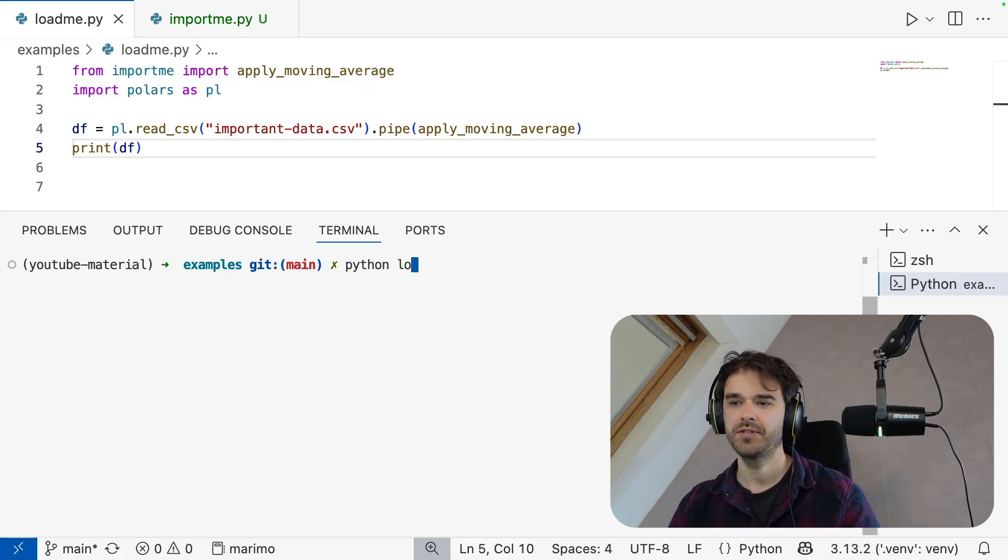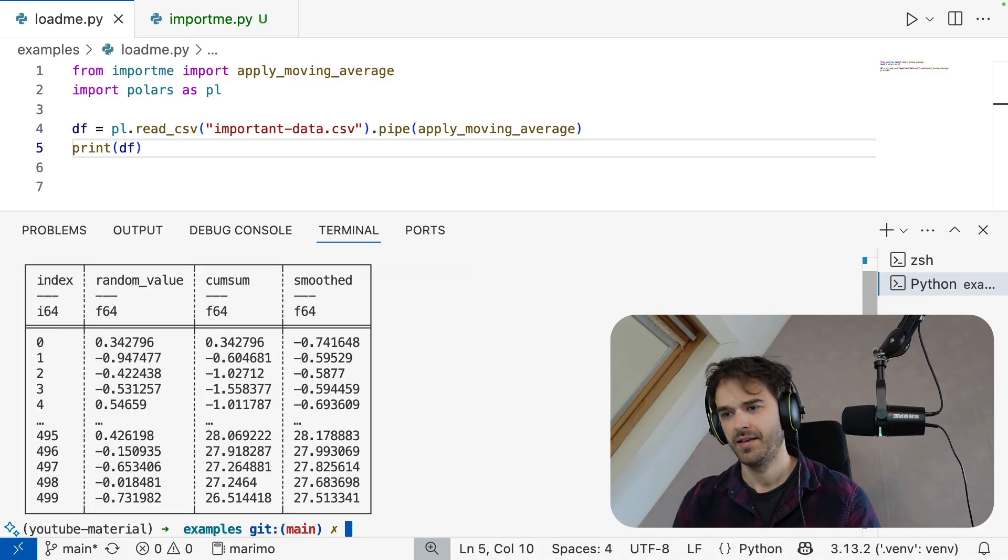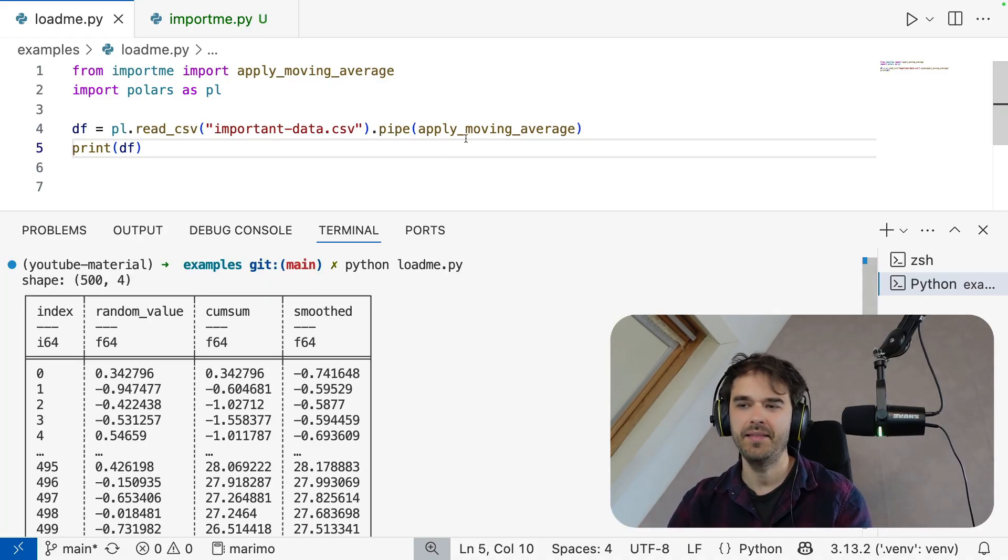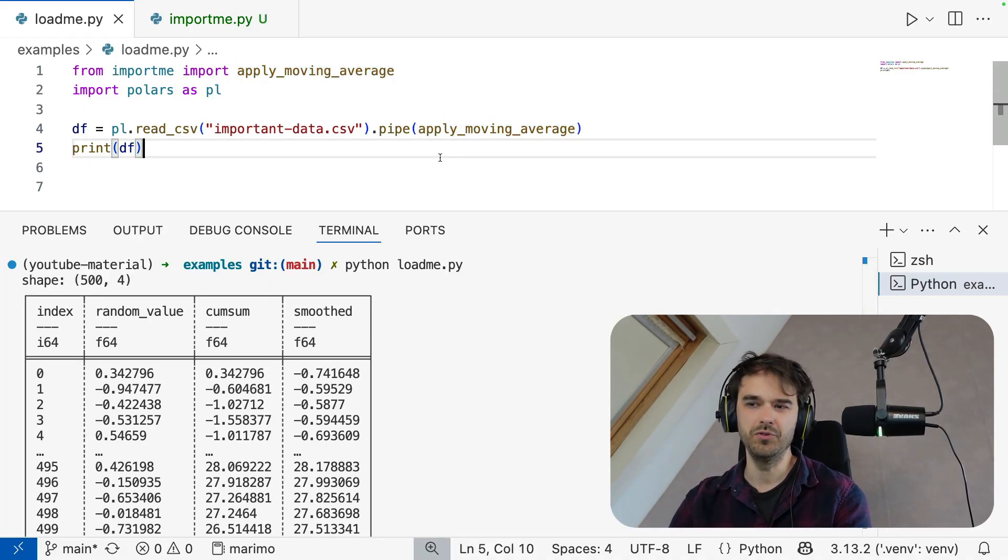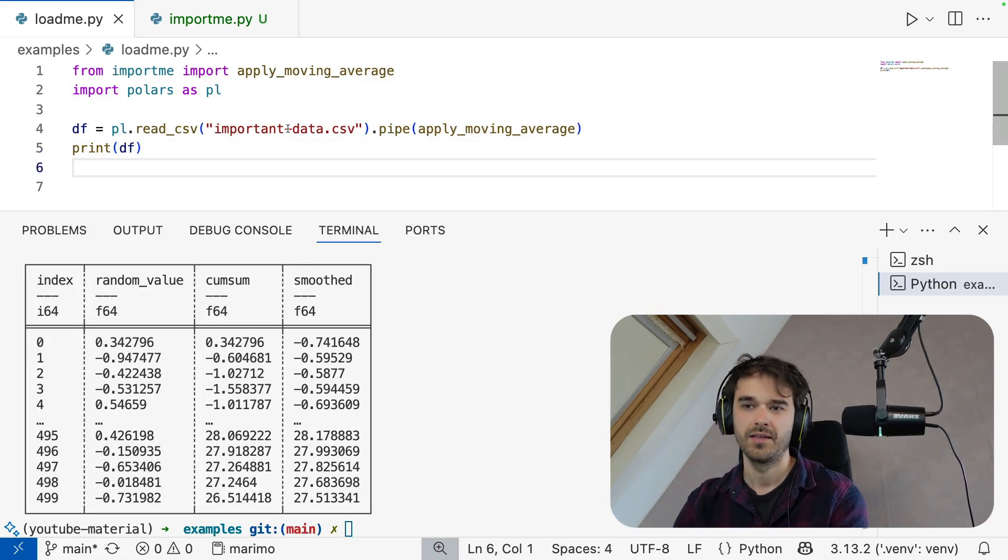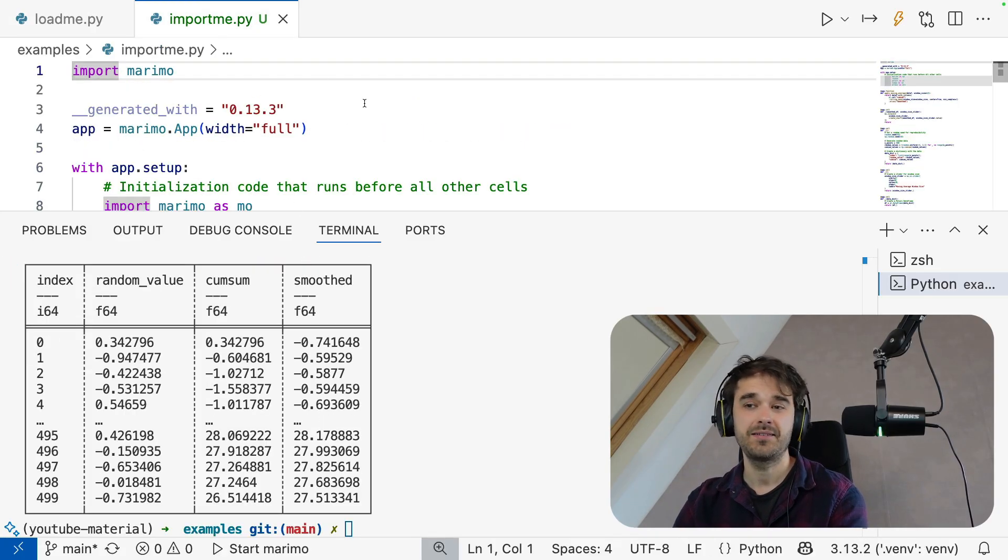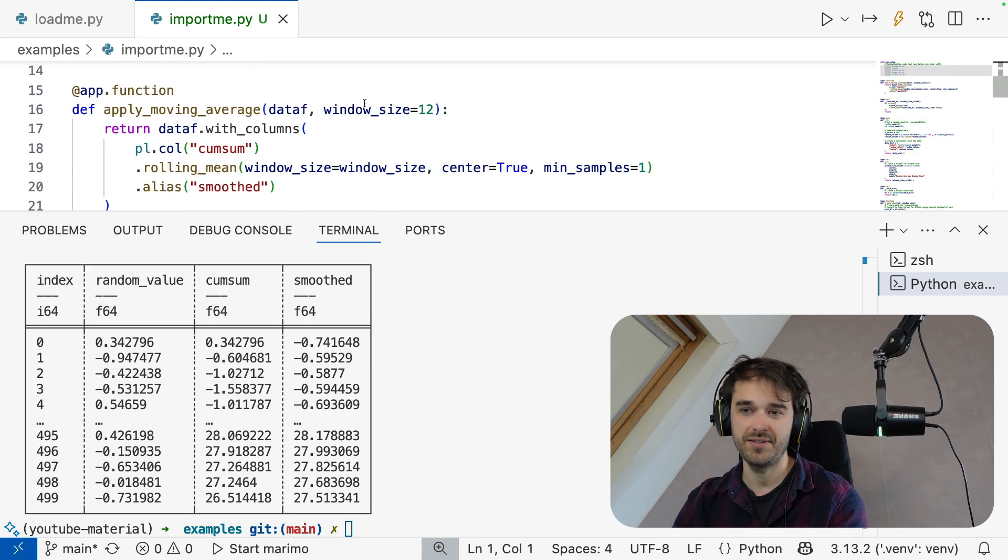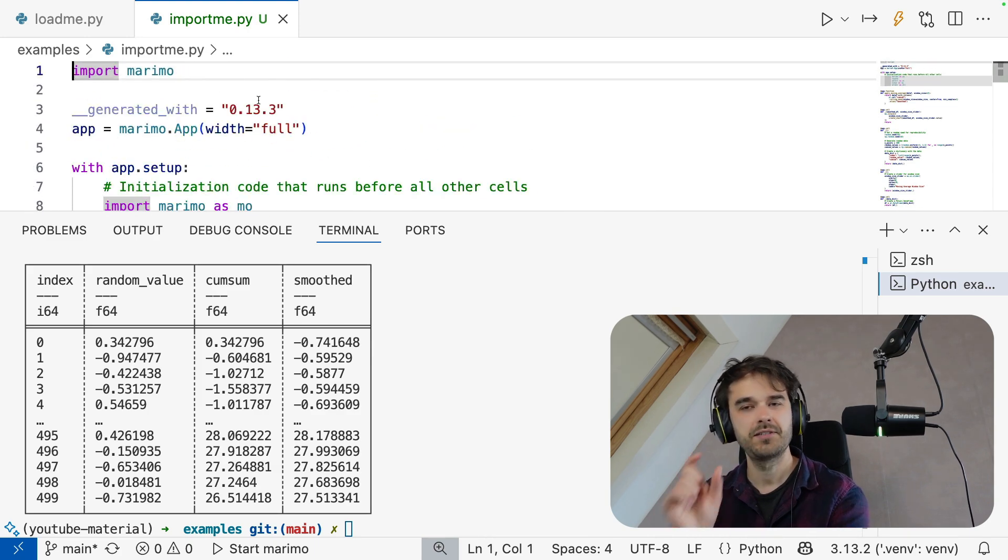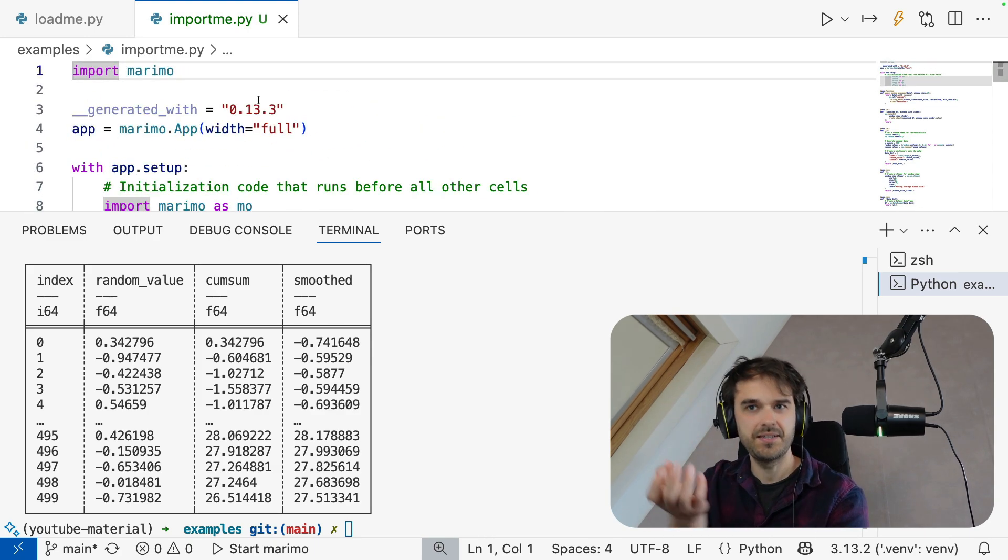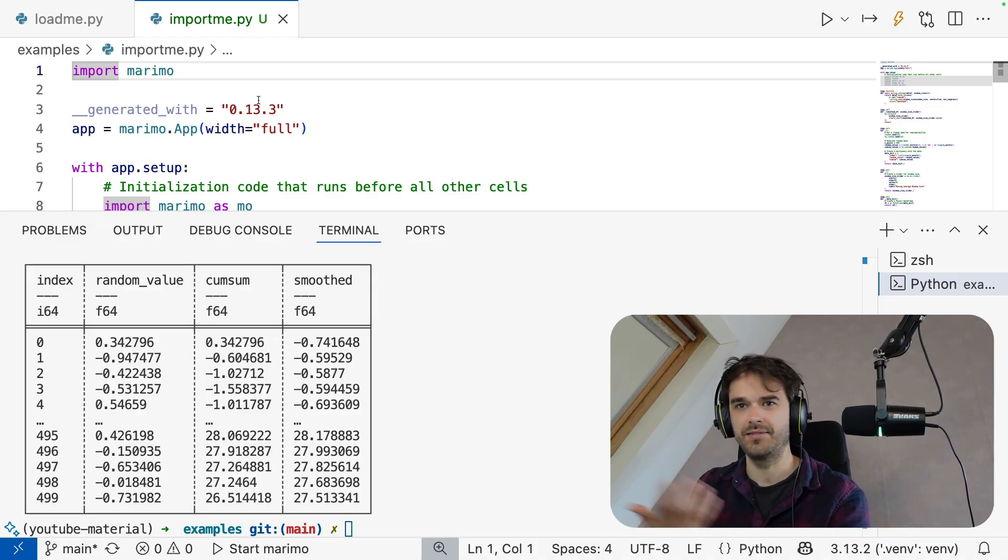And just to confirm that this works, I can just run Python, this file. And you can indeed see that I get some sort of a data frame out and that we are applying some sort of a moving average to this one column over here. Now, again, this import me over here that you see, that is actually this one Python file that inside of it just has a Marimo notebook. But it's configured in such a way that you can actually declare functions that you can import into normal Python code.